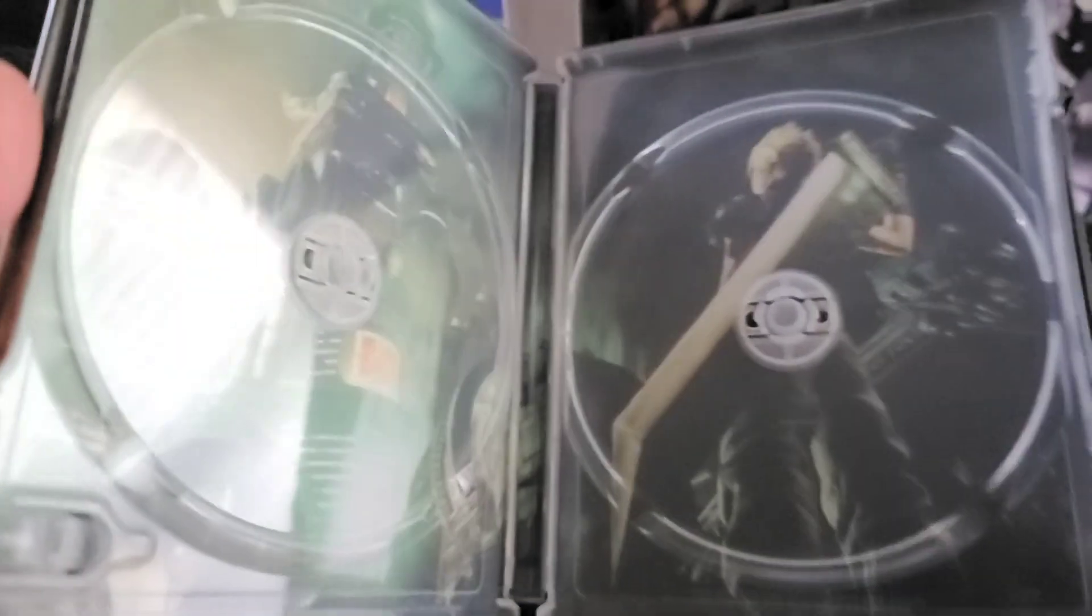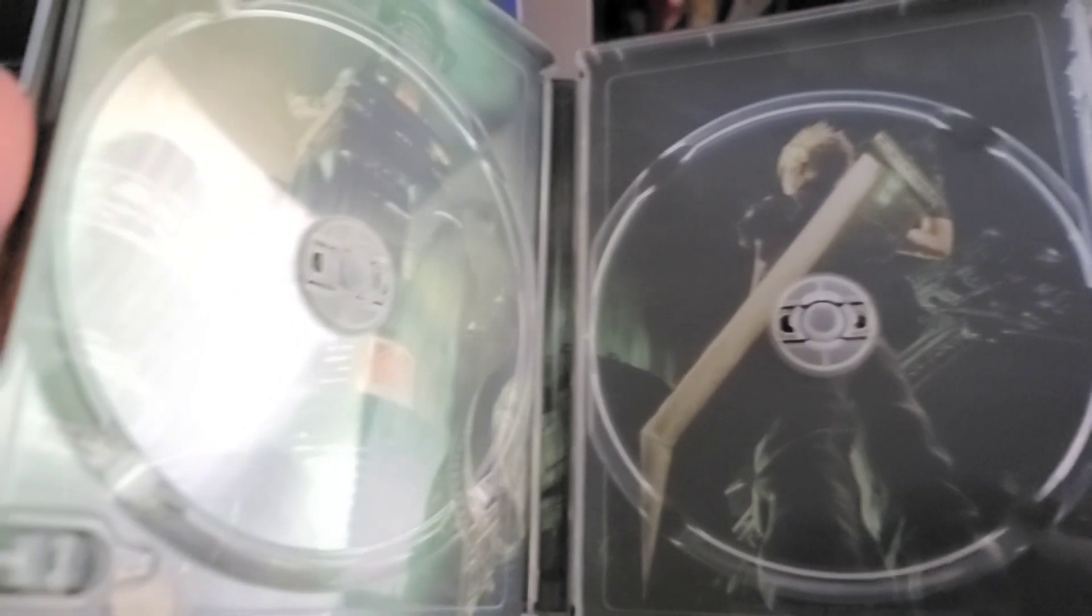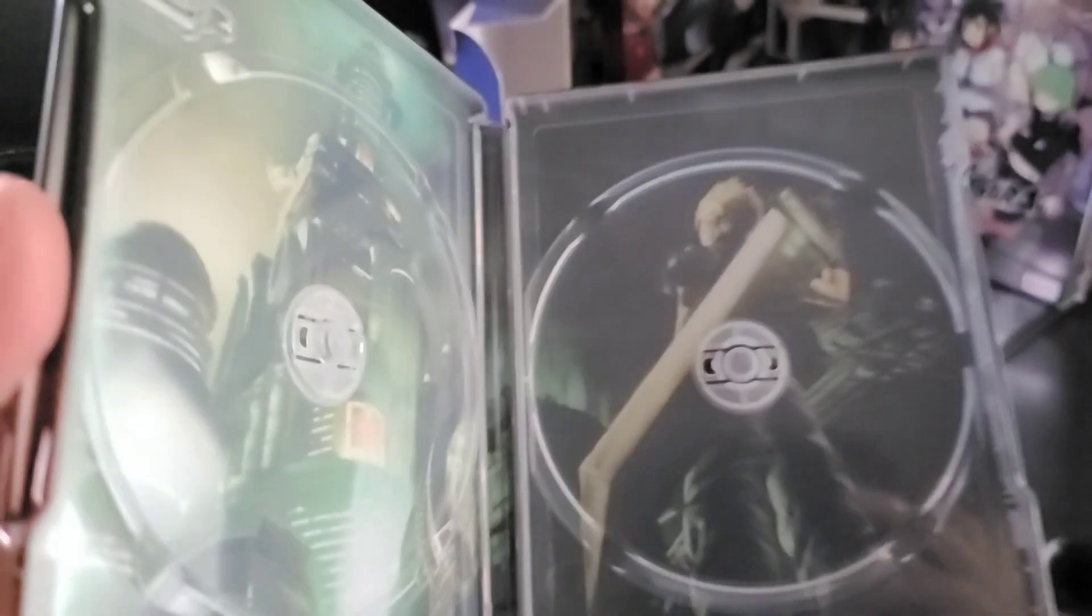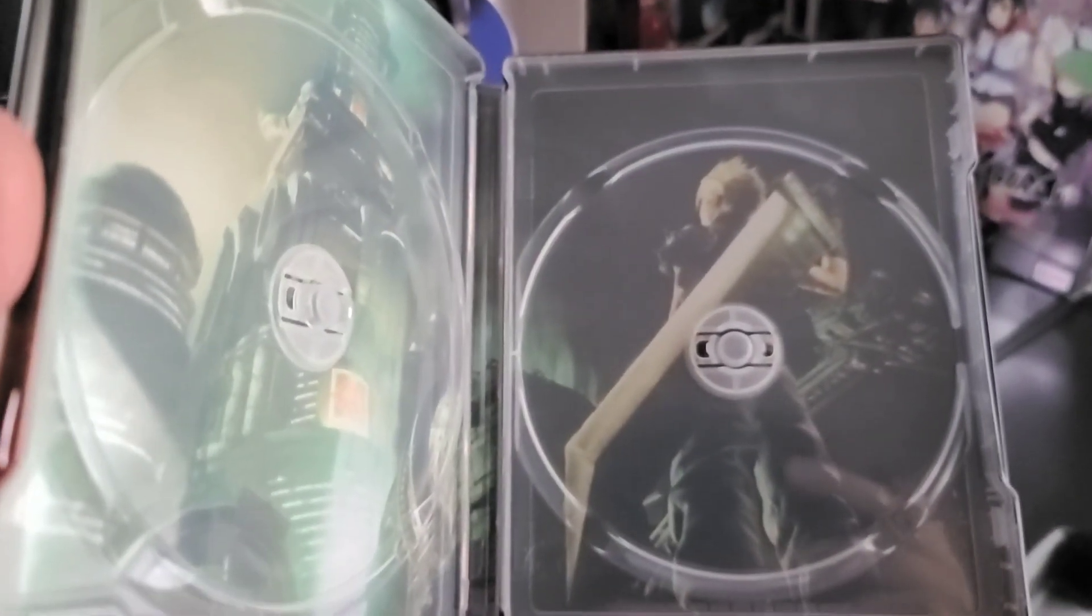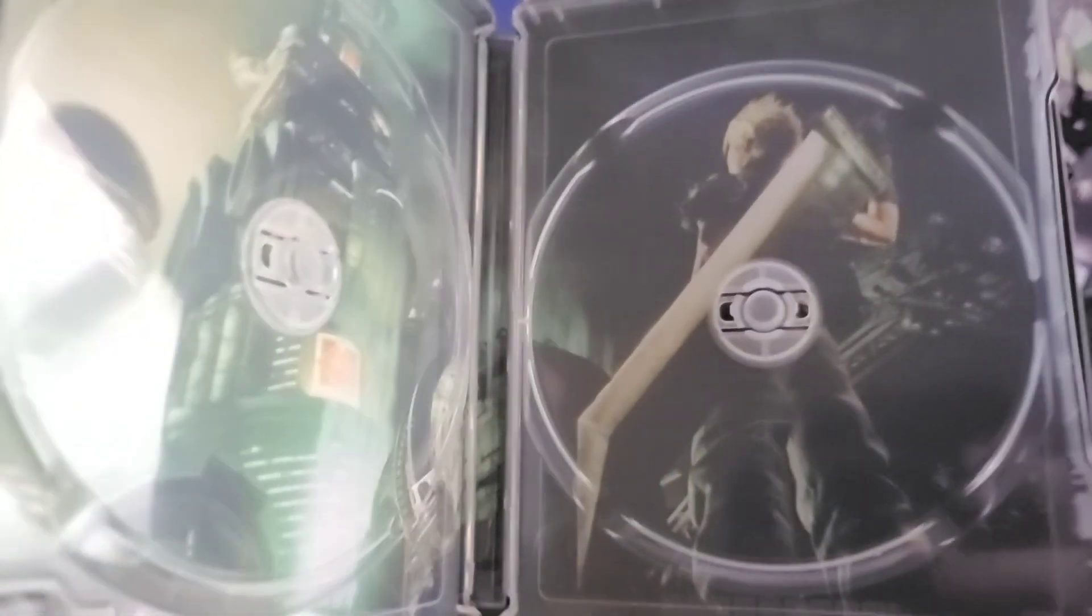Let's see if there's anything when I open it up. Got Midgar and Cloud facing it in his iconic pose, which is very nice. I love this steel book, it's really really cool.